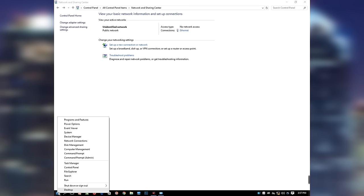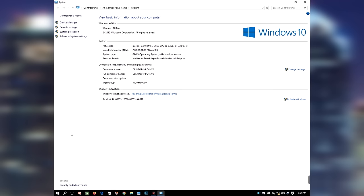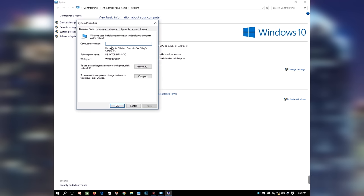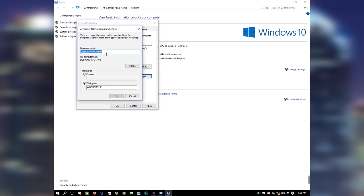Right-click on the Windows button and select System. On the System environment, you will see the default computer name as displayed. Select Change Settings. Type your computer description. To rename this computer or change its domain or workgroup, click Change. On the Computer Name/Domain Changes dialog box that will appear, you will see the default computer name. Type your new computer name, leave the workgroup as it is, and click OK.